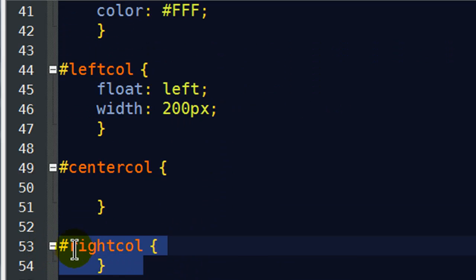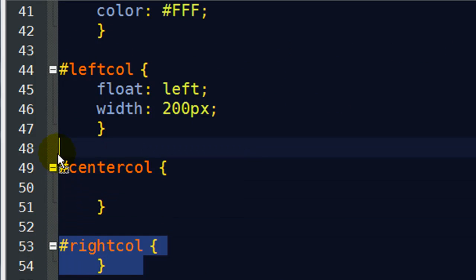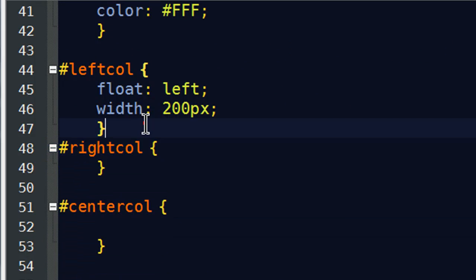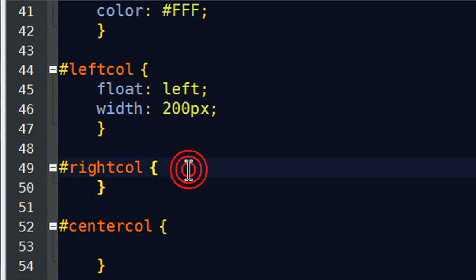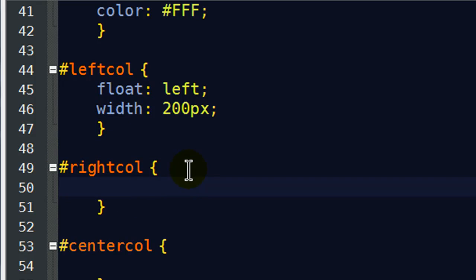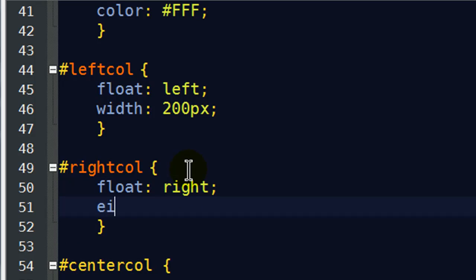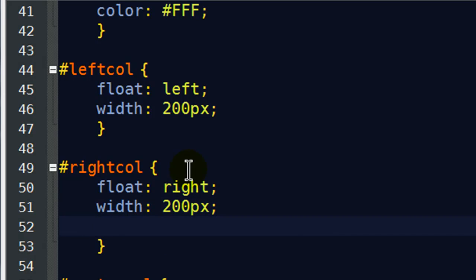float the left column to the left, float the right column to the right, and that third center column is going to slide up right in between the two of them. So I've got left floating to the left, right floating to the right, and then my center column will slide up right in the middle. So a little change to the HTML, back over to the CSS,